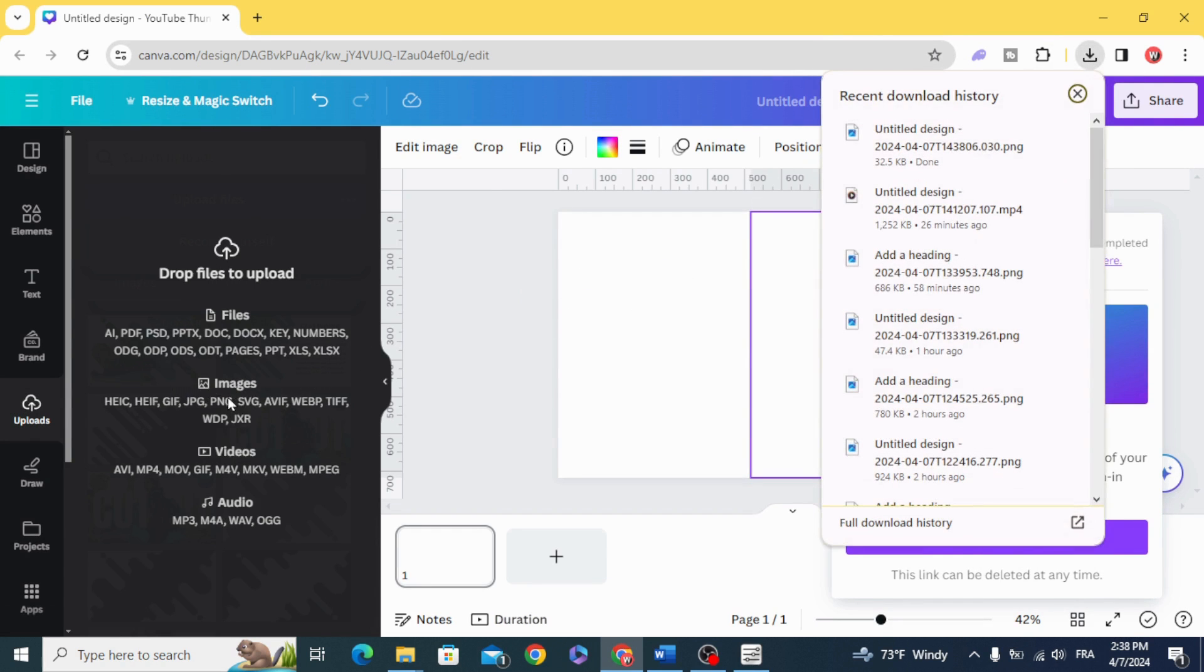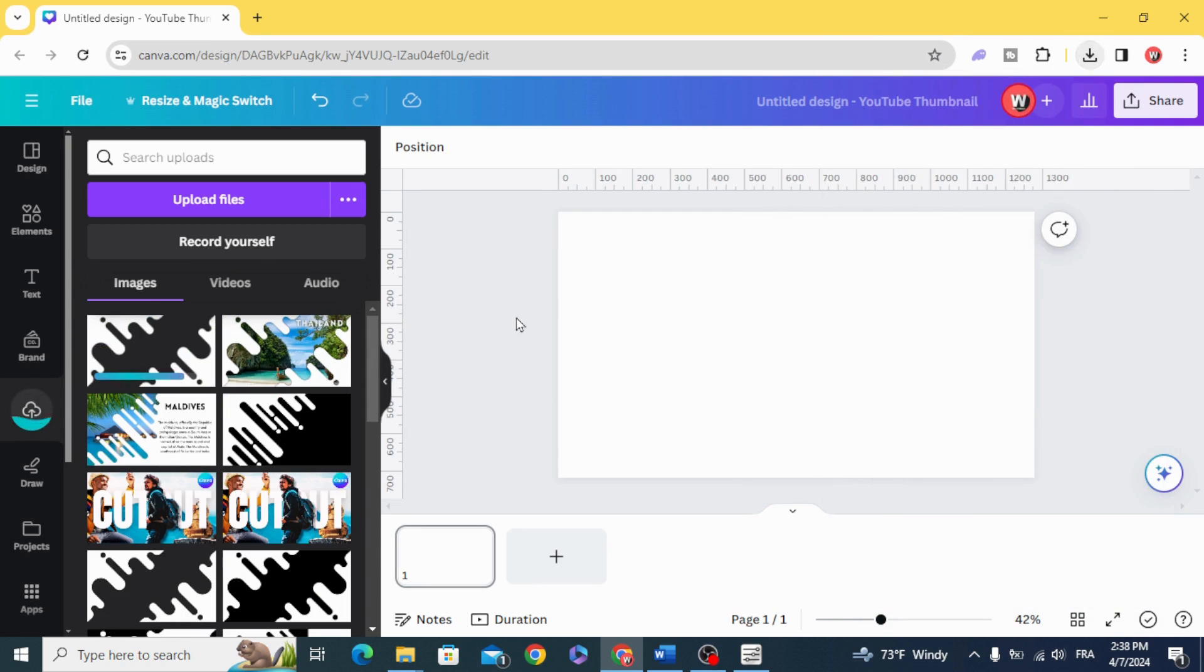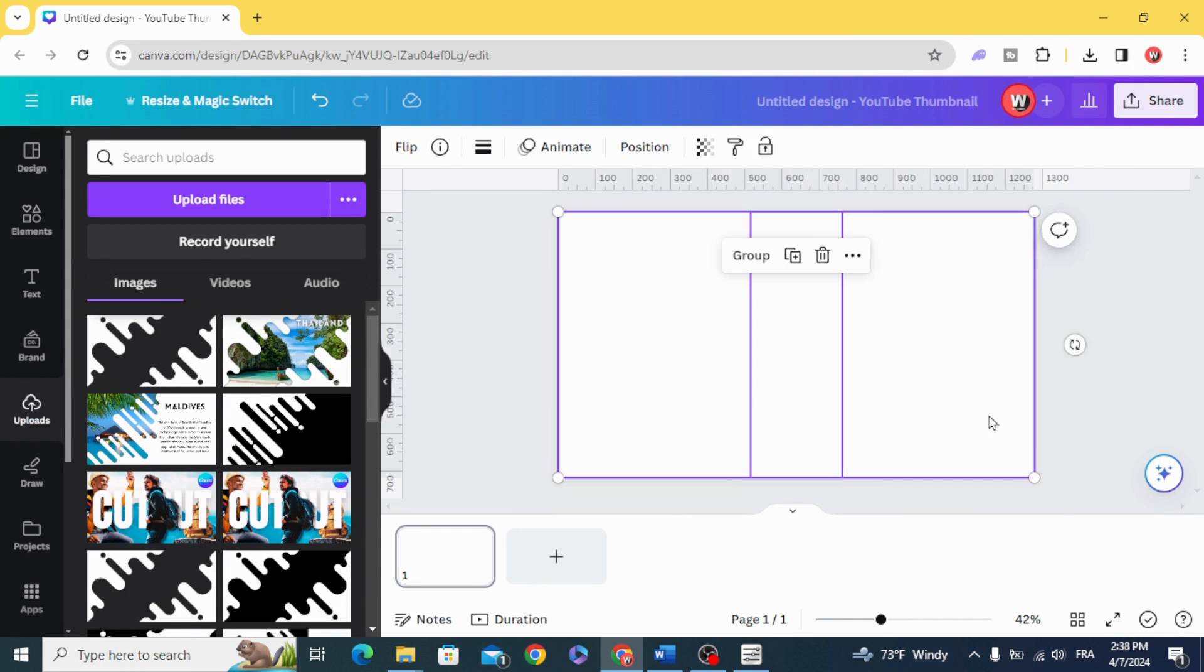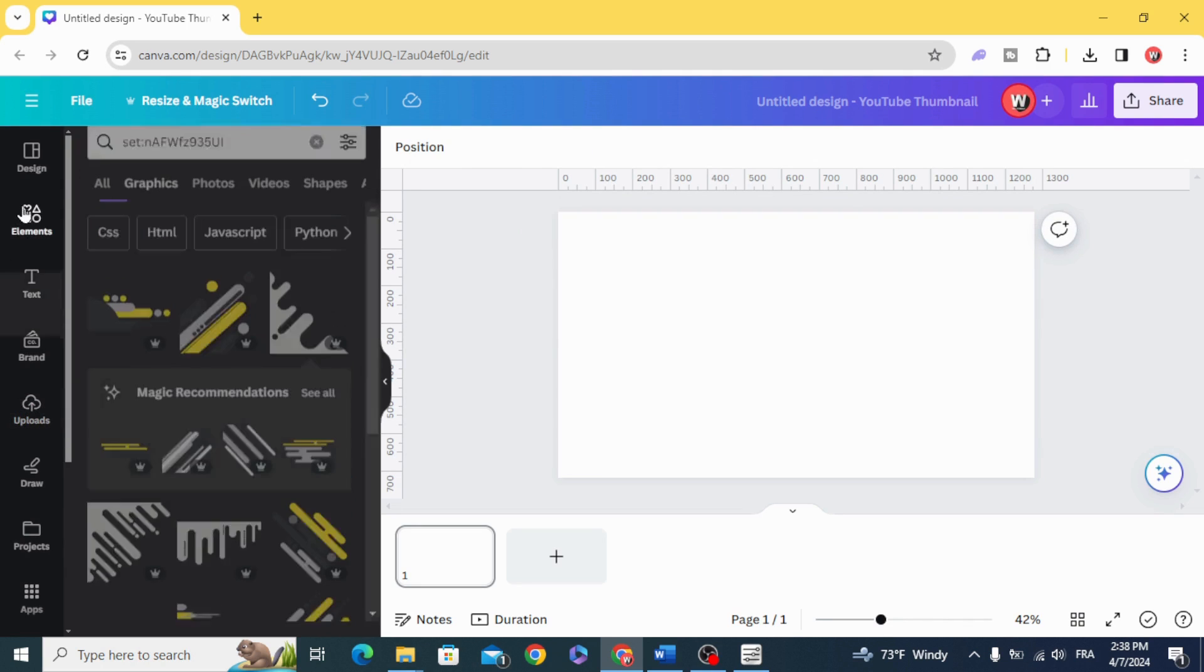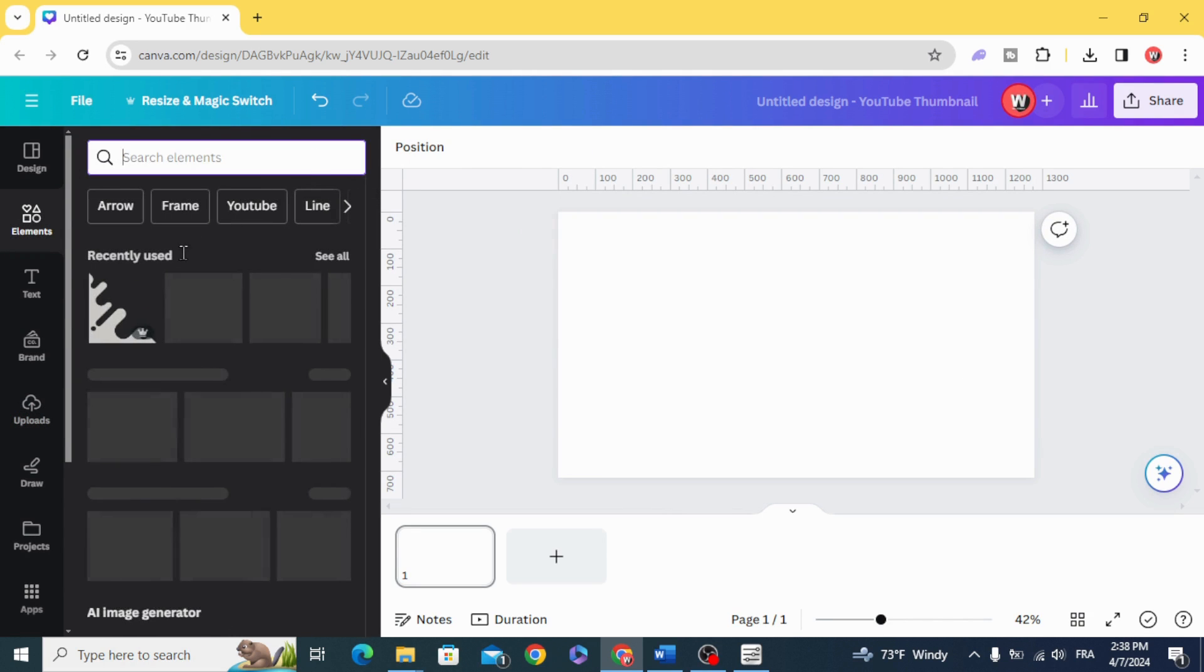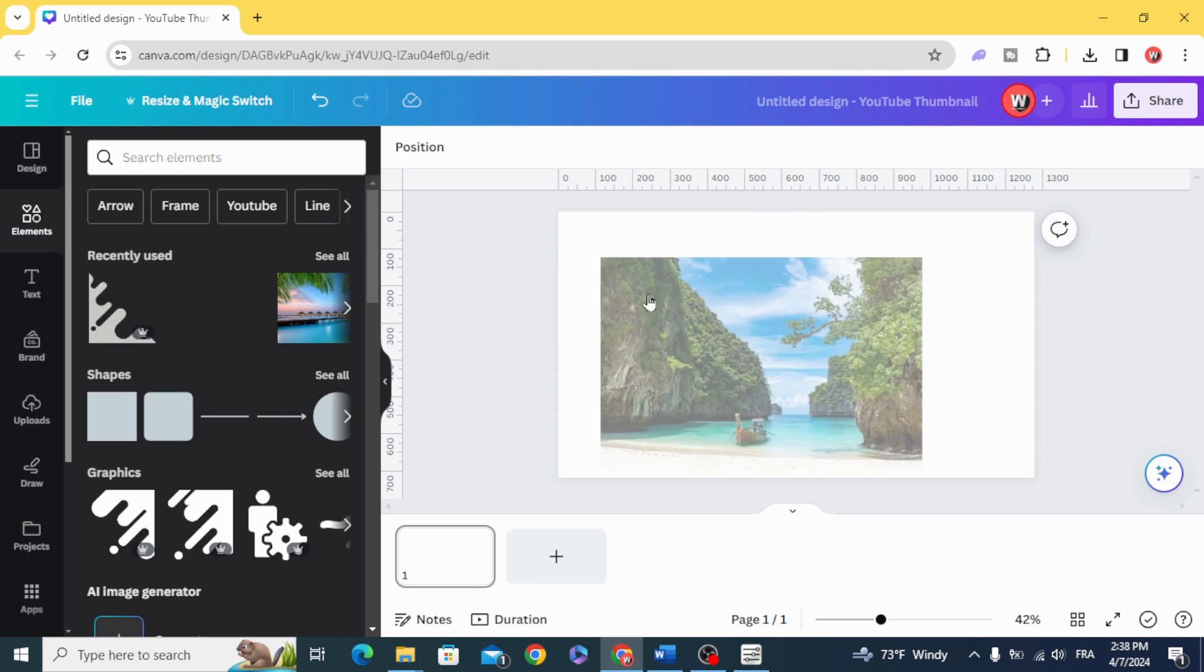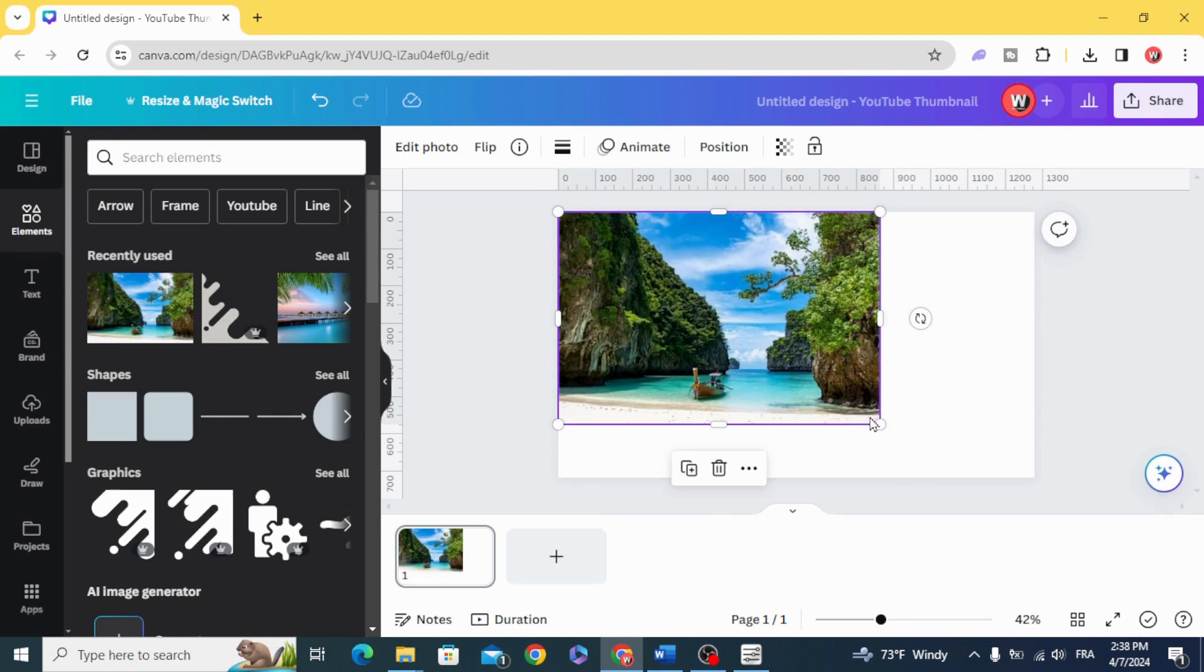Upload and drag any image you want to use.